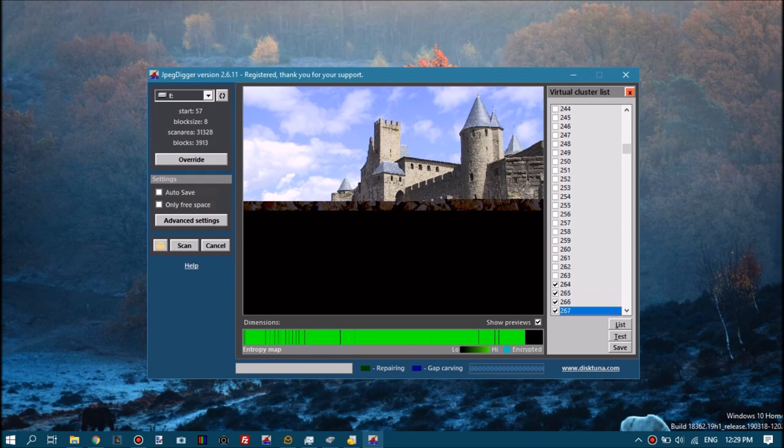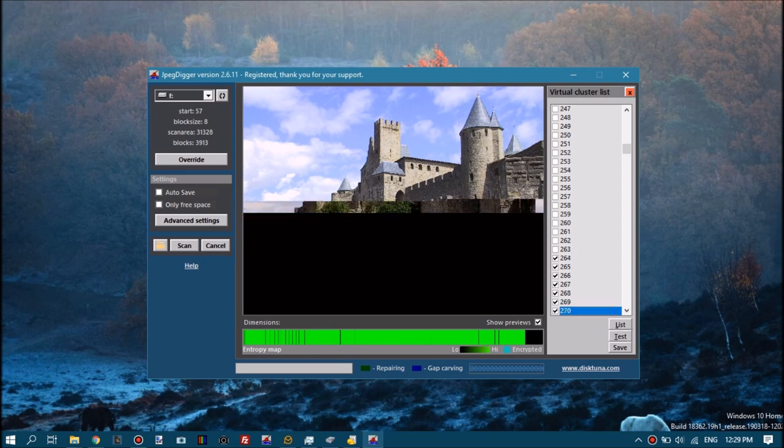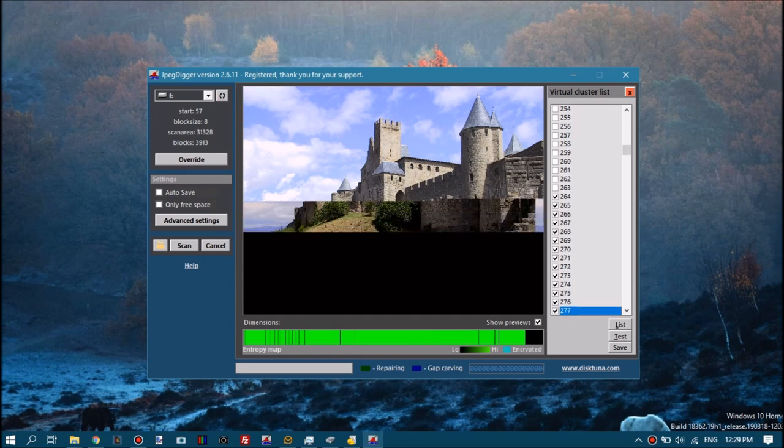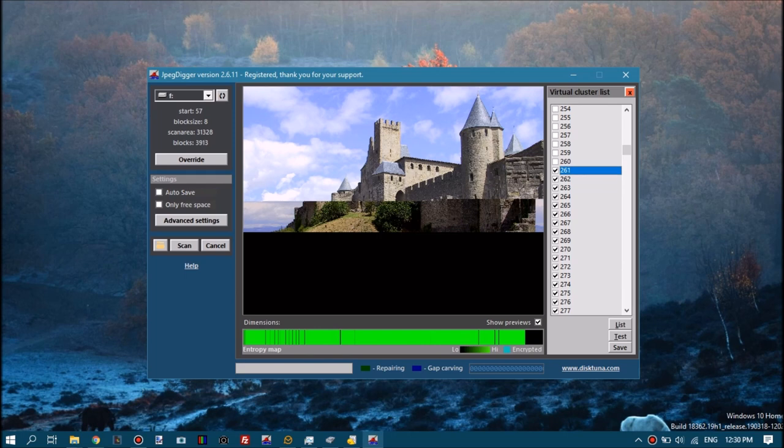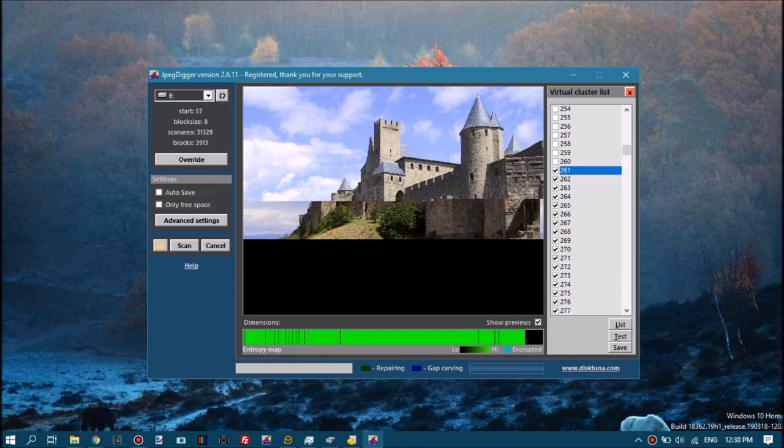But experience learns that these non-contiguous files, if the other parts survive, so to speak, are relatively close by. You can see I found part of a castle here, which looks like it can belong to our file.